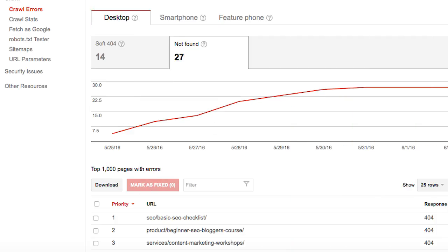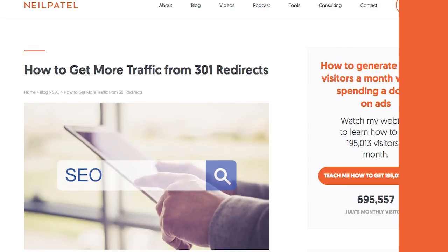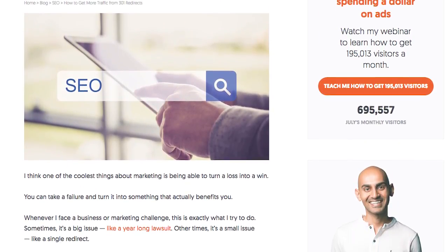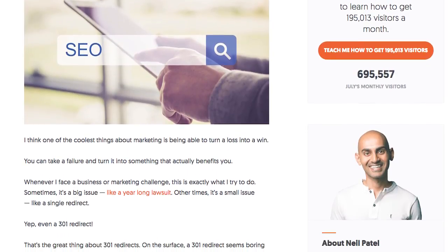Now that you know what these 404 error pages are, let's dive into how you can get traffic from them. As people are going to them, what you want to do is go into your Google Search Console, look at all the 404 error pages, and 301 redirect them to the most relevant page. For example, let's say you have a blog on marketing — specifically on SEO — and that post doesn't exist anymore but people are still going to it. You can 301 redirect it to your latest and new SEO post. That way you're still getting the traffic.